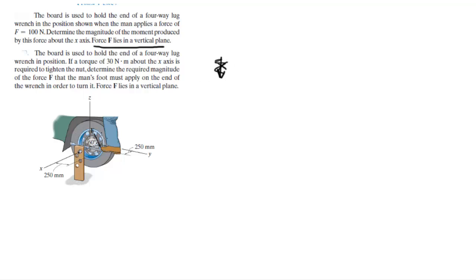It means that it lies in the vertical plane, which means that it's parallel to the y- and z-axis. If it's parallel to the y- and z-axis, this can only create a moment about the x-axis. So, it's pretty obvious.